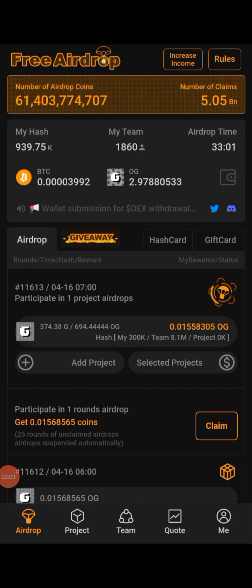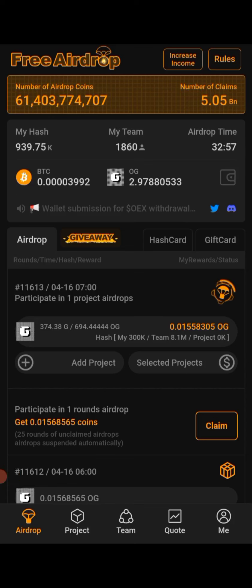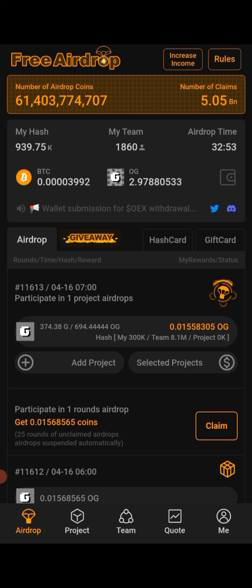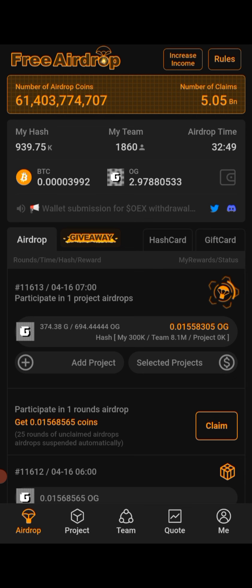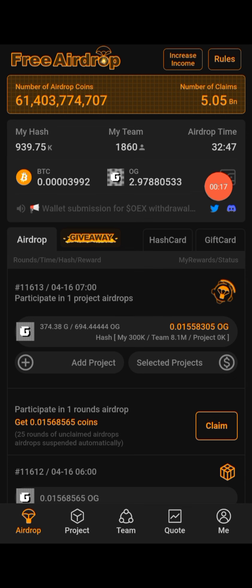Okay, this is a guide on how to add your OES withdrawal wallet address to your Satoshi app. Take your time to follow this video guide carefully. The next thing you need to do is to come right here and click on this icon.